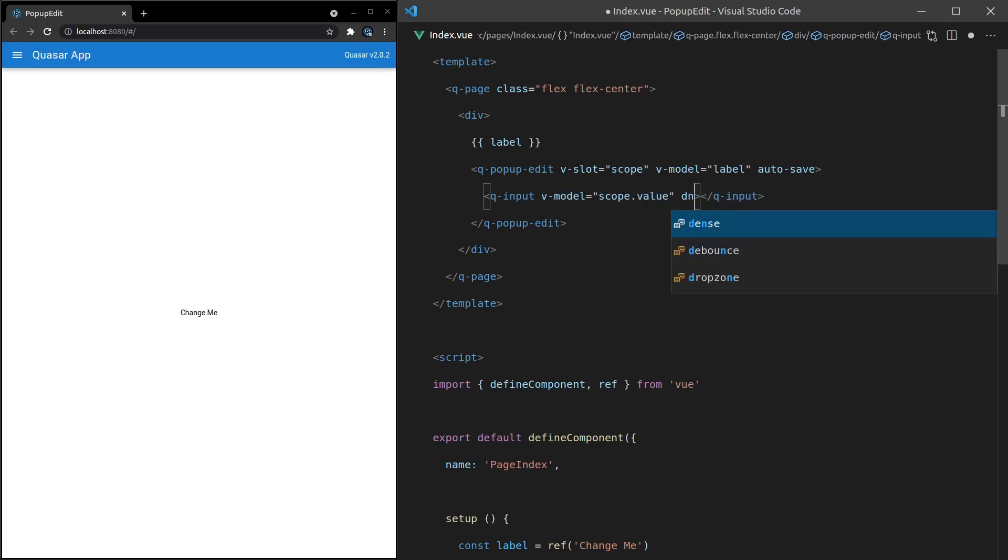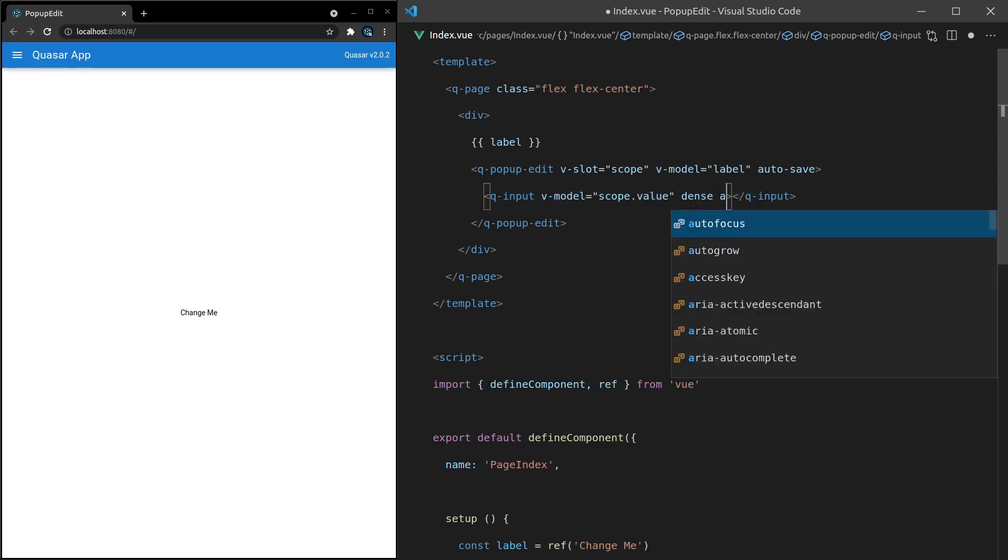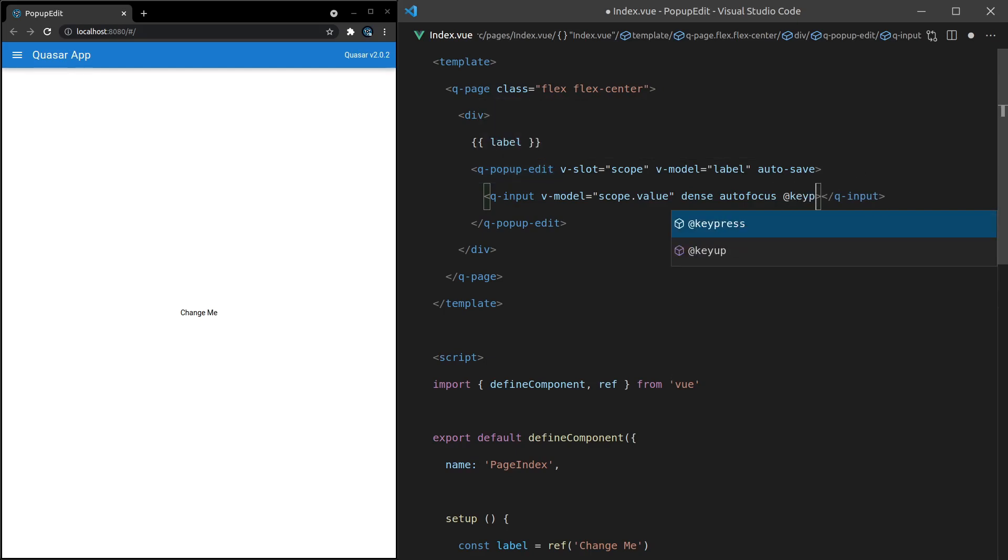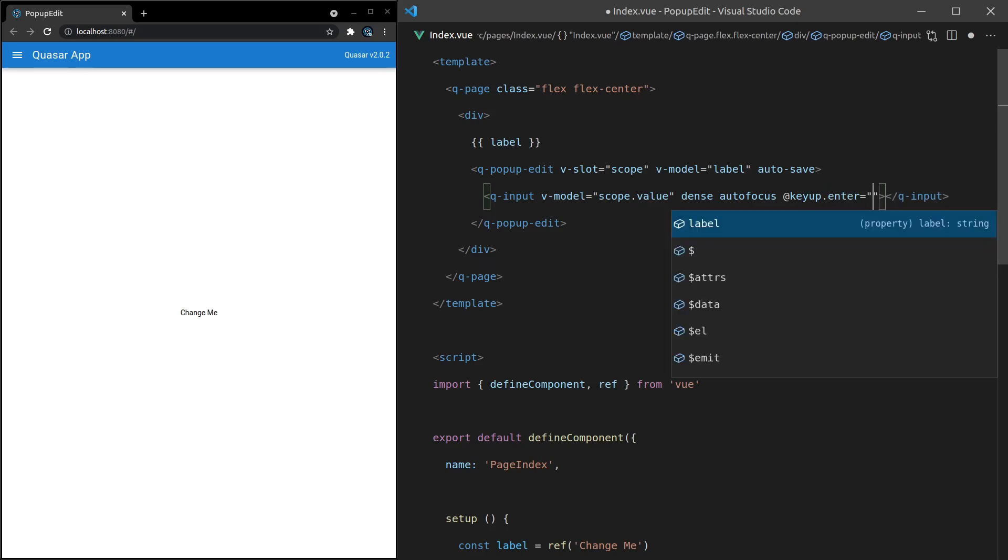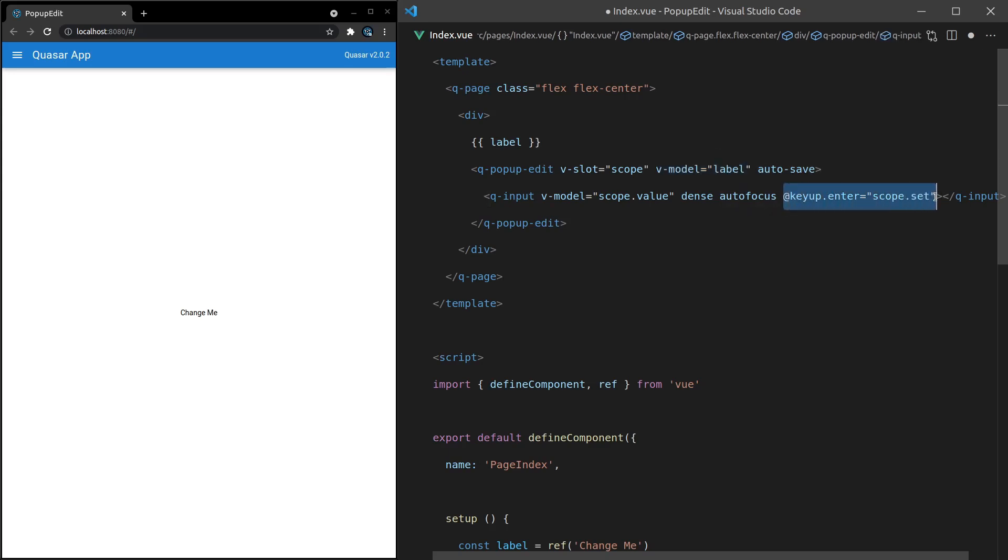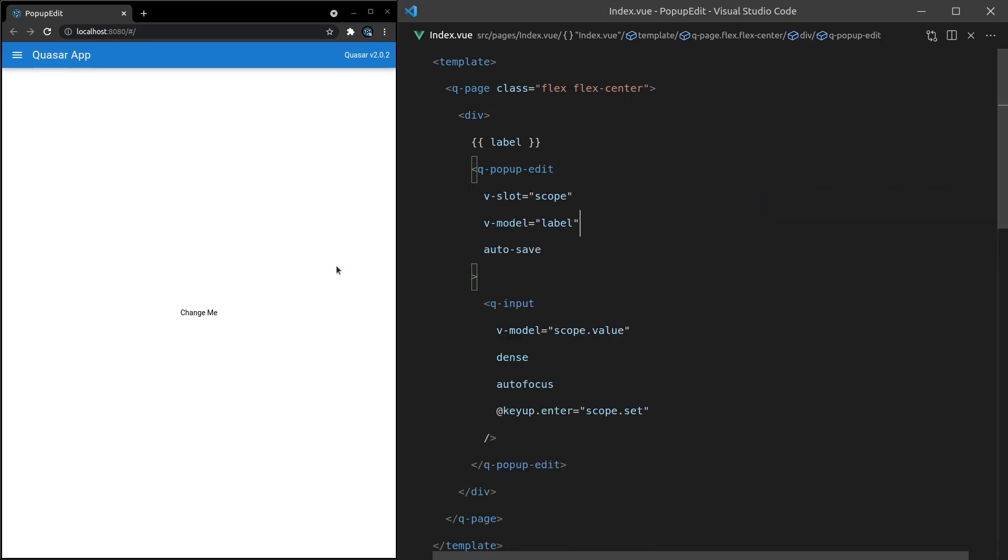Next, let's make this dense so that it takes up less room. We're going to autofocus it. Just gives a nicer user experience so the moment they open this pop-up edit, it focuses on this input straight away. And then we'll say at keyup.enter, so when the user presses the enter key, I want you to say scope.set. All right, so once again, since the actual modeling of the label is happening there, we can say don't update this value until I call scope.set here. So let's save that. And now when I click on here, we can say to something, enter, and then it updates.